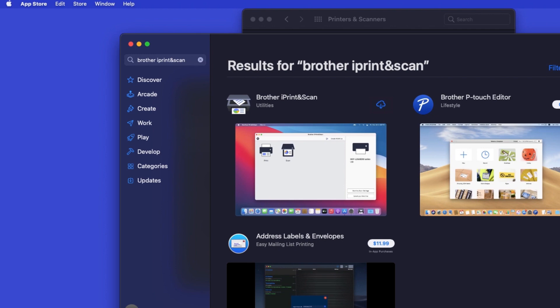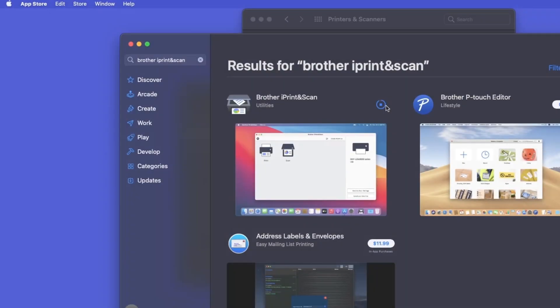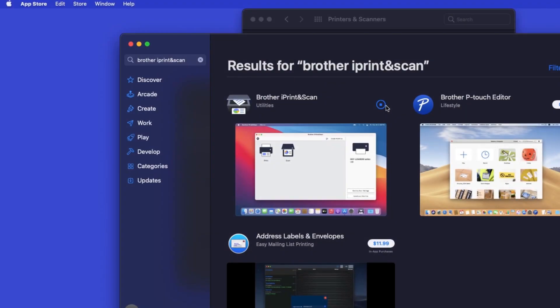On the listing for iPrint and Scan, click Get or the cloud icon. After the download is complete, click Open.